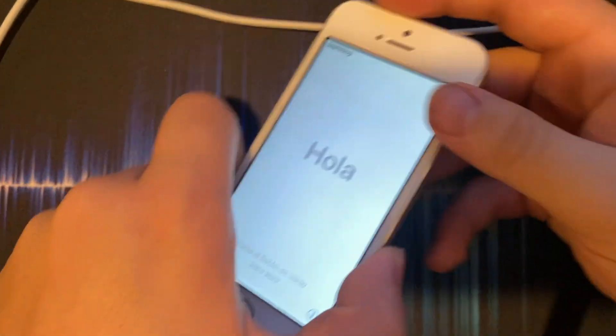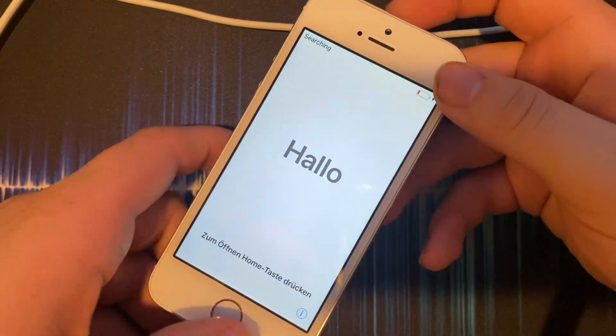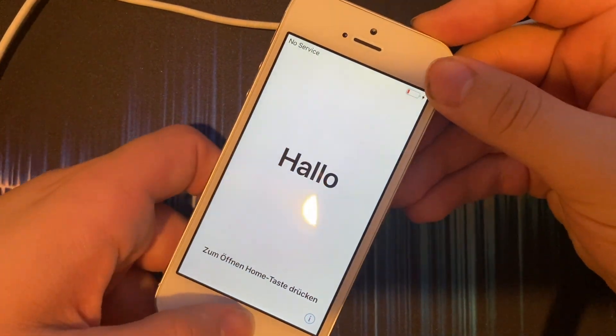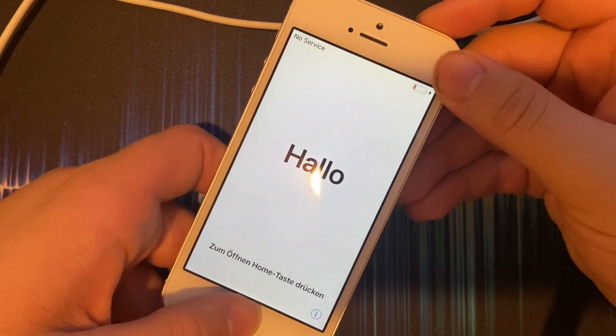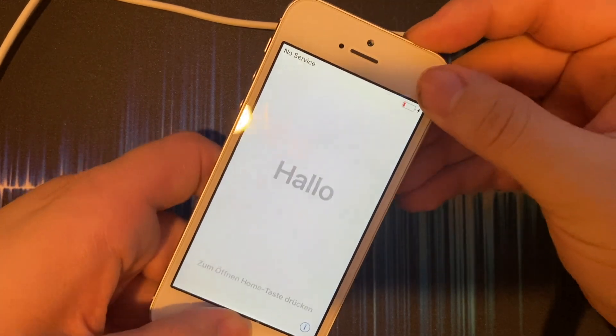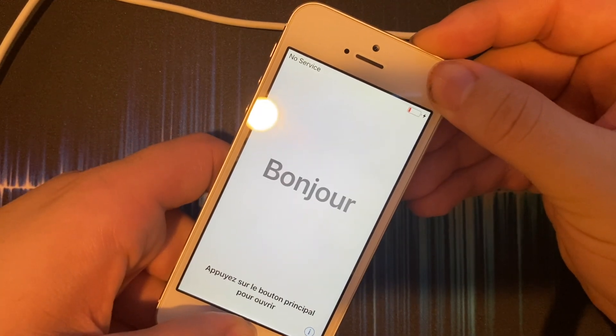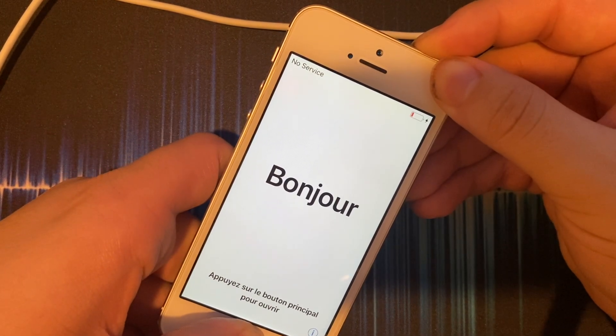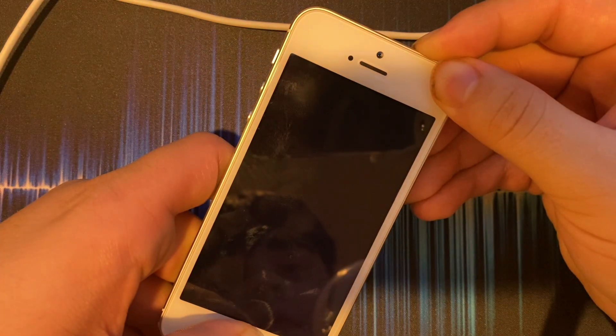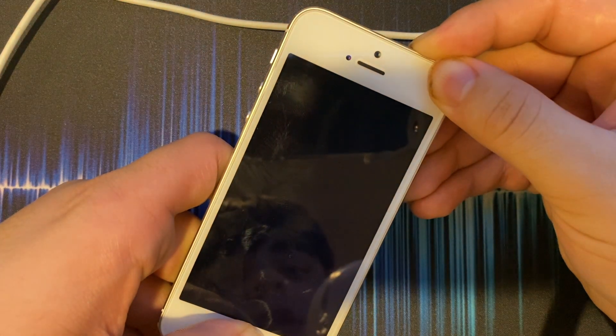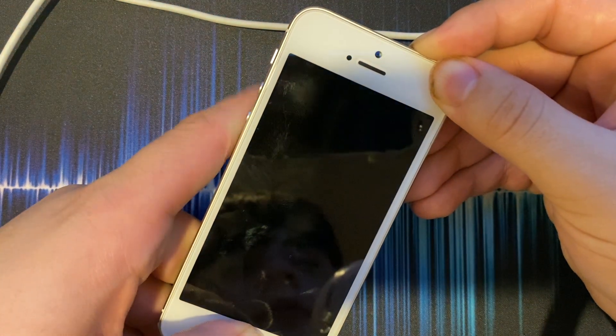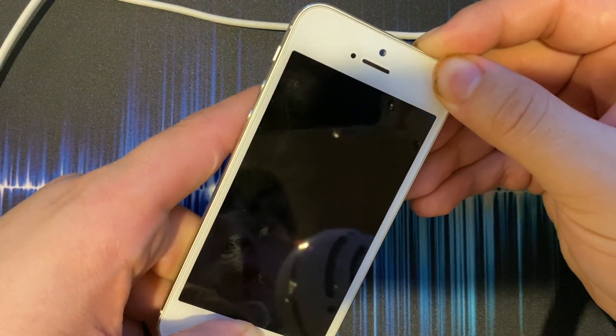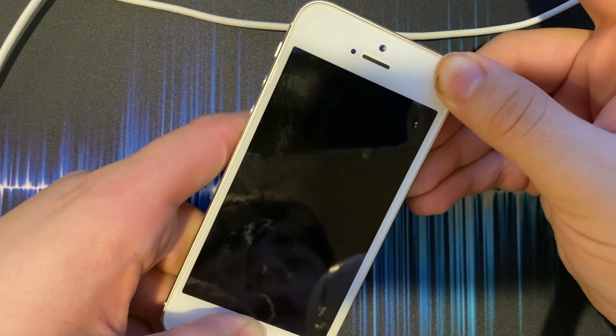So the first thing you're going to have to do is put your device into DFU mode. Hold power and home at the same time until your screen goes black. Count one, two, three, four, and let go of power.